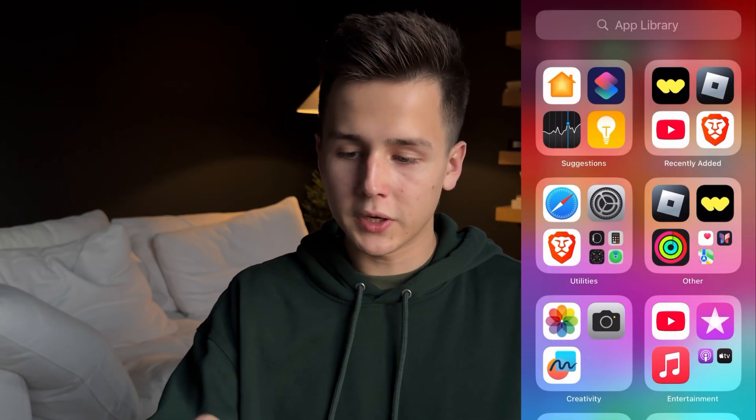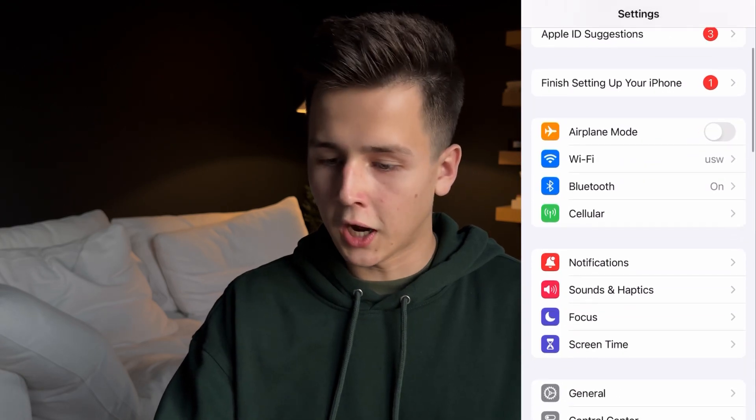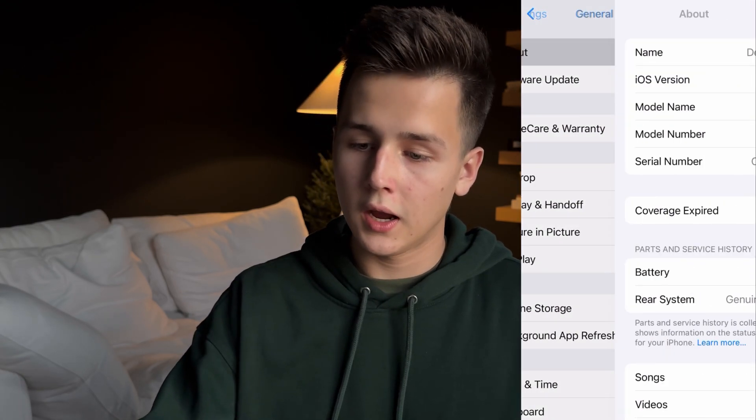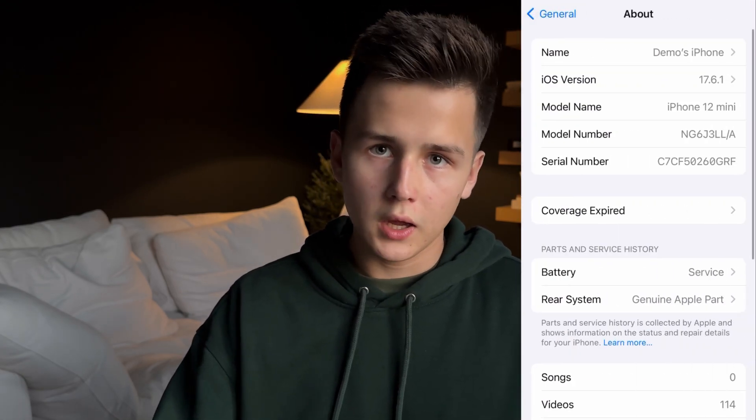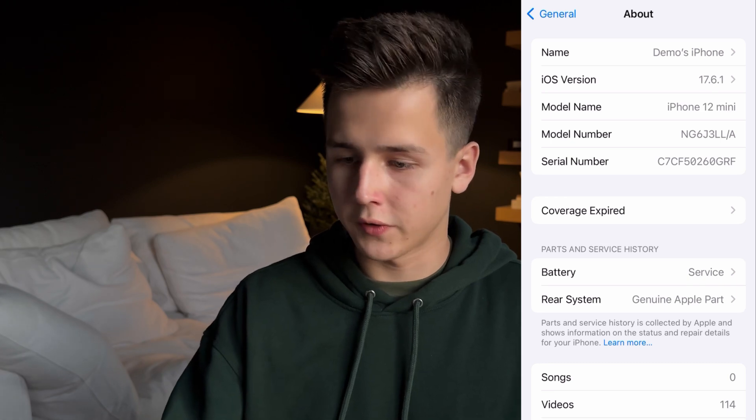Now that your iPhone has been downgraded, you can check that it's on iOS 18.2 by going into settings, then down to General, and About. It should tell you your iPhone version right there.